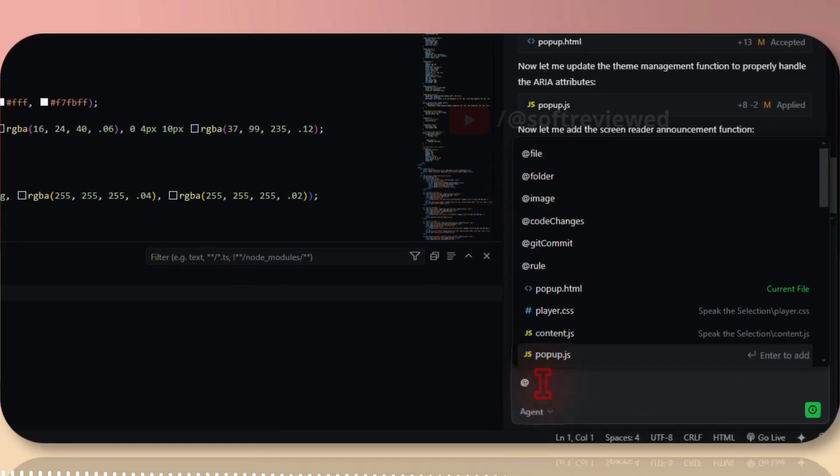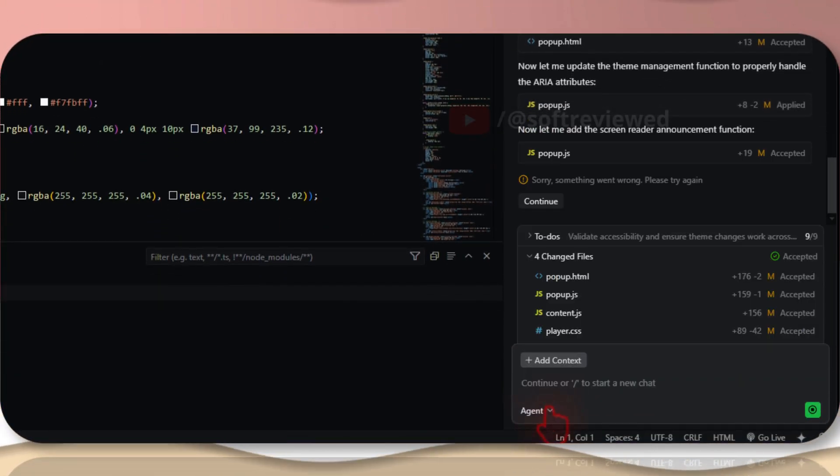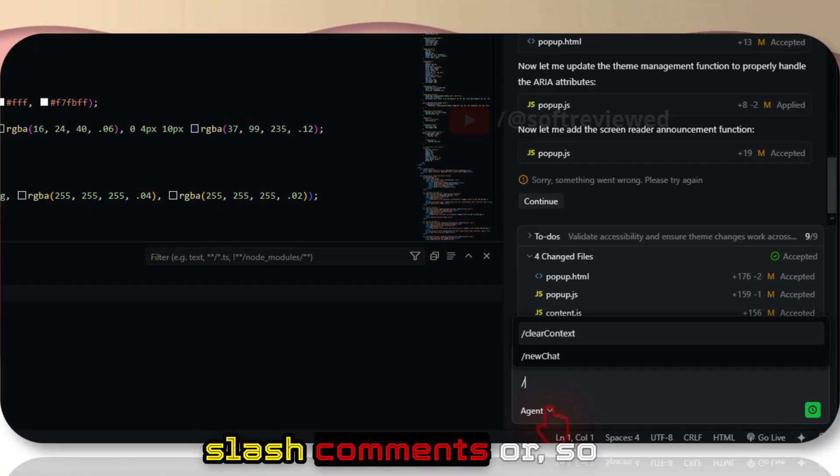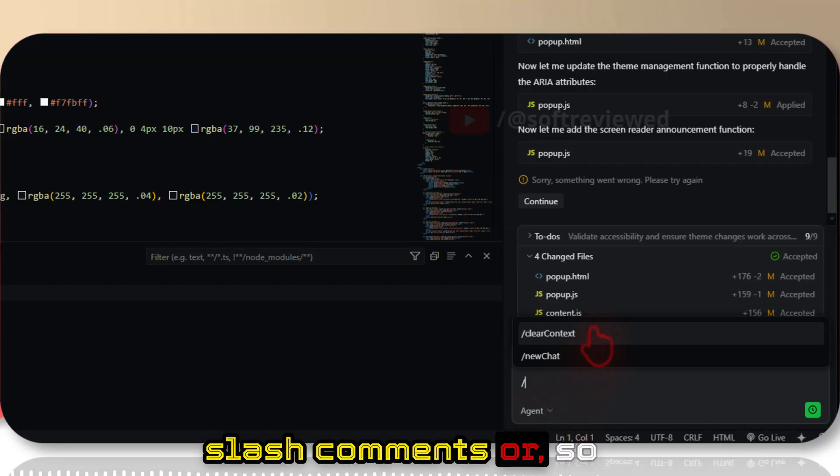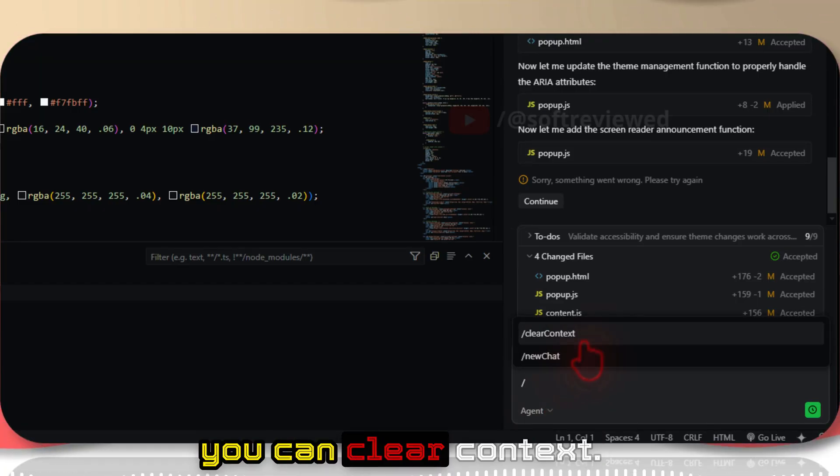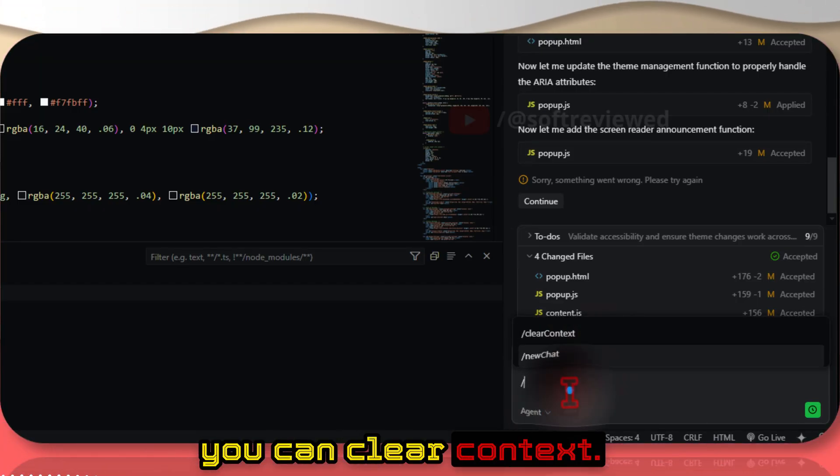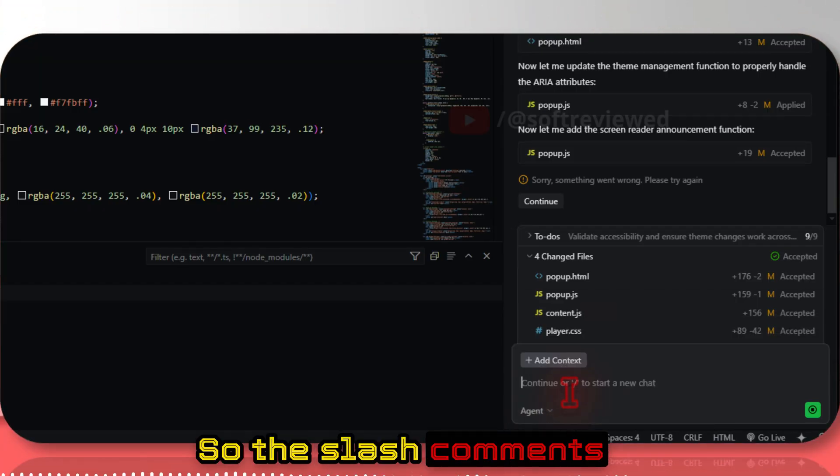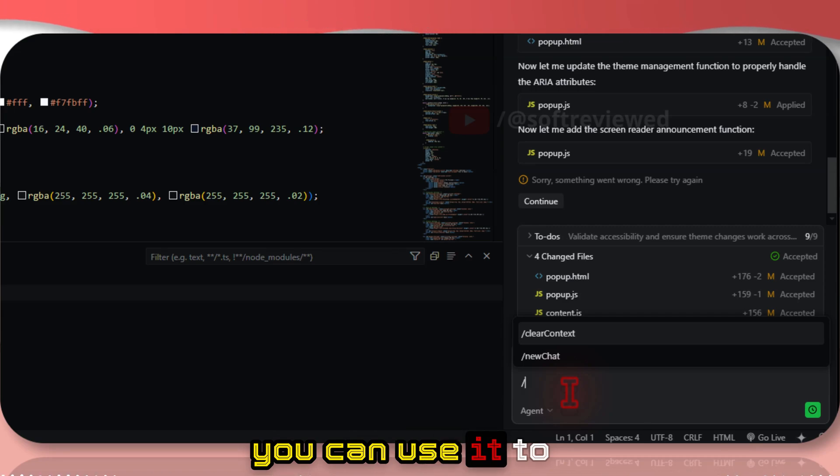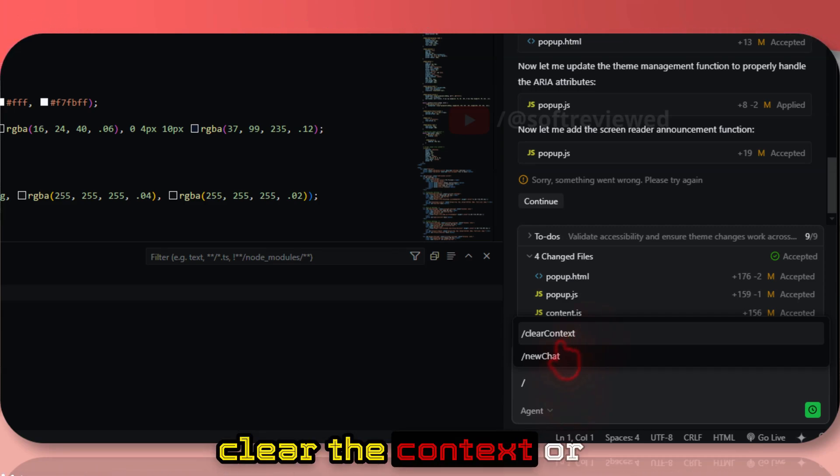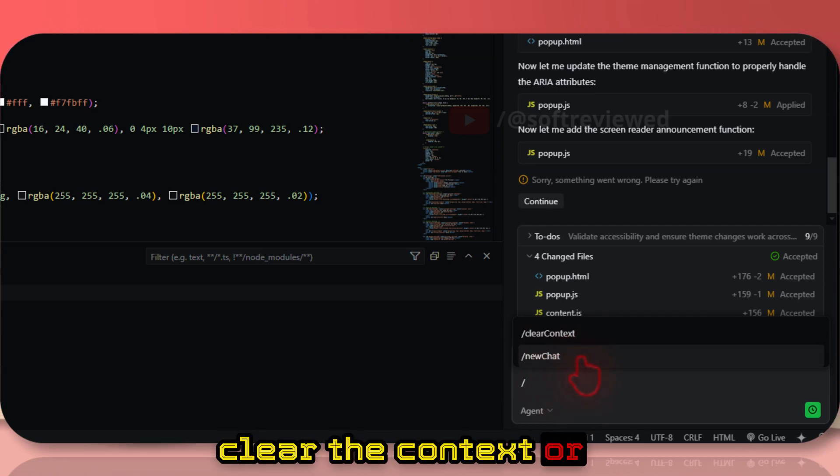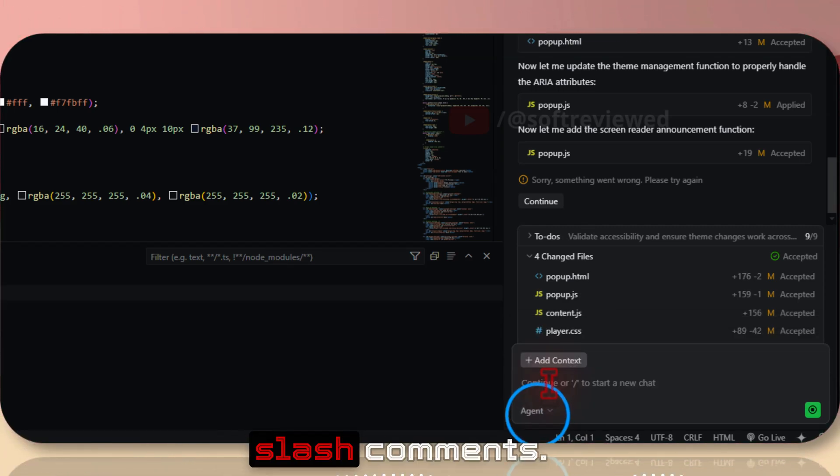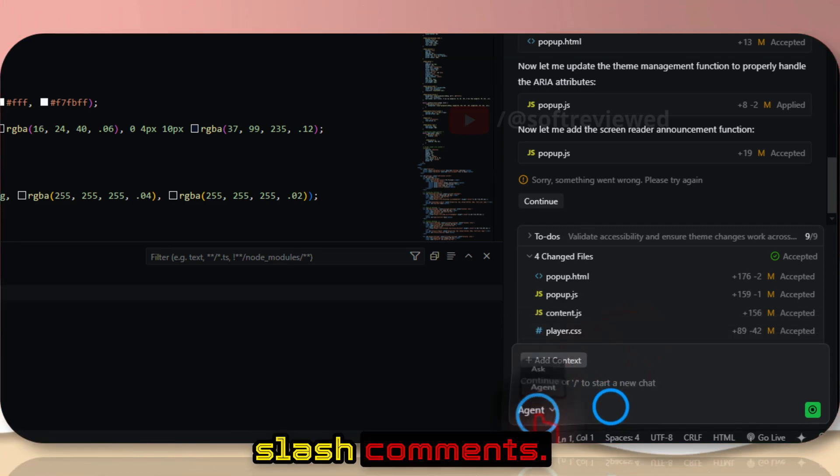You can add files, folders, and images. The slash commands - you can use it to clear the context or start a new chat. That's the difference between slash commands.